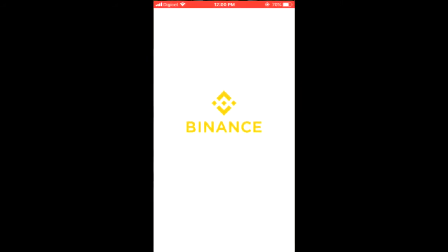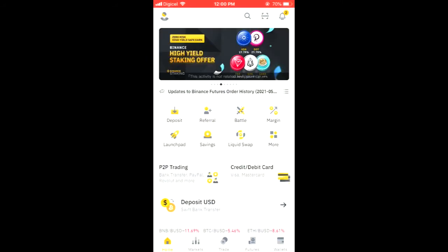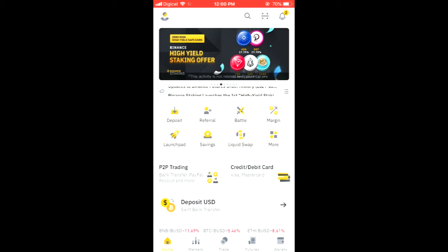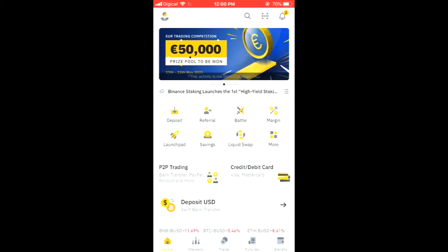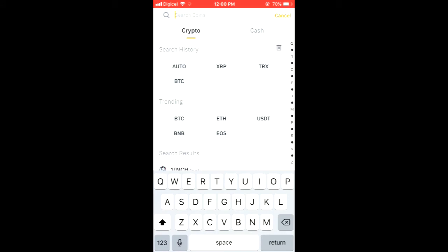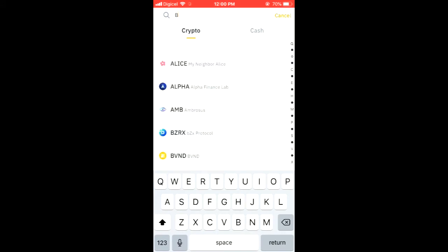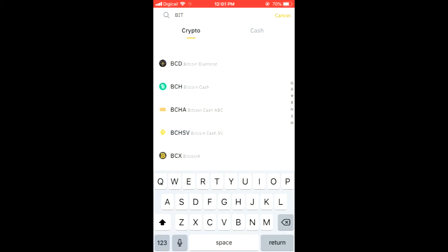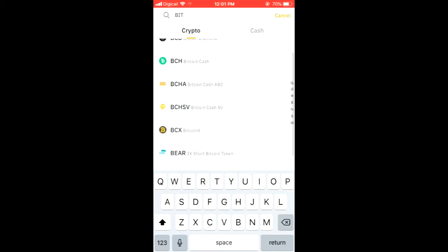Right where you see BTC deposit address you're going to tap on those two boxes to copy the address and it's very important that you get this correct. After you have copied the address you're going to go back into CEX.io.